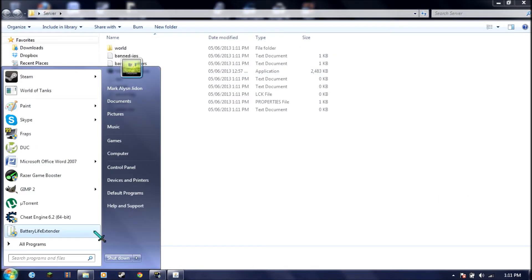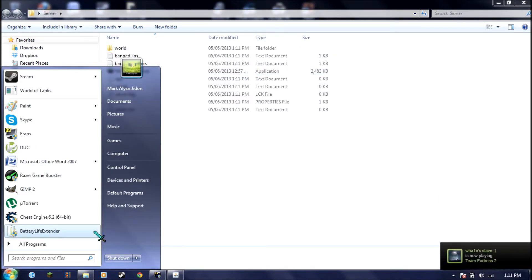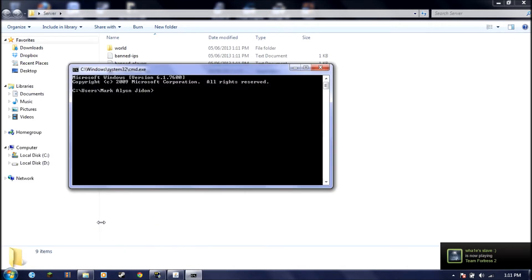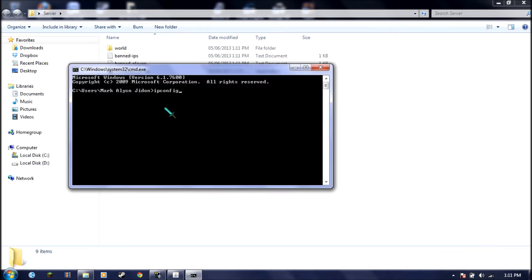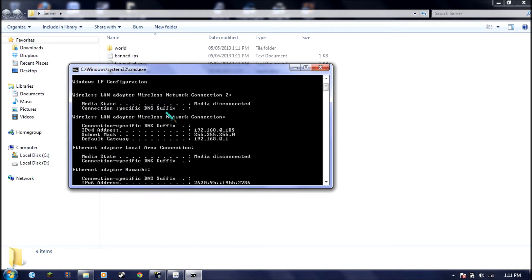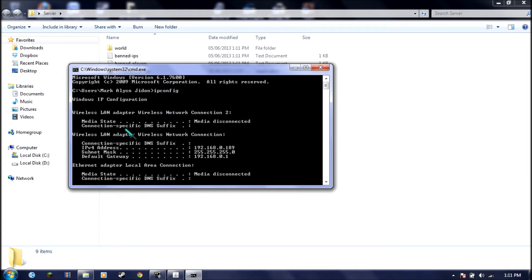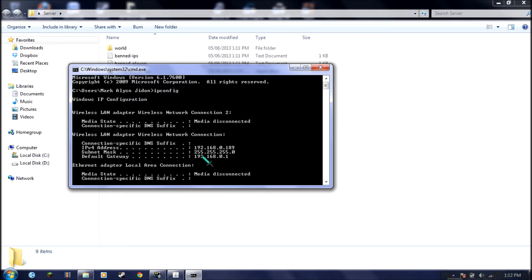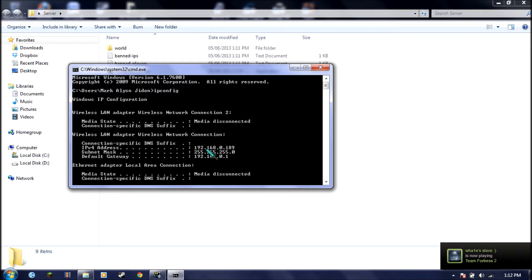We're going to first find out what is our IP. So you go to CMD and type IP config. You should be at the top, your IPv4 address. This is mine, 192.168.0.189. And this is your default gateway. Both of these is important.